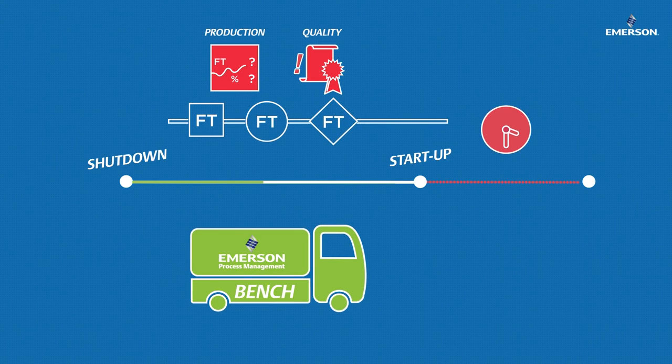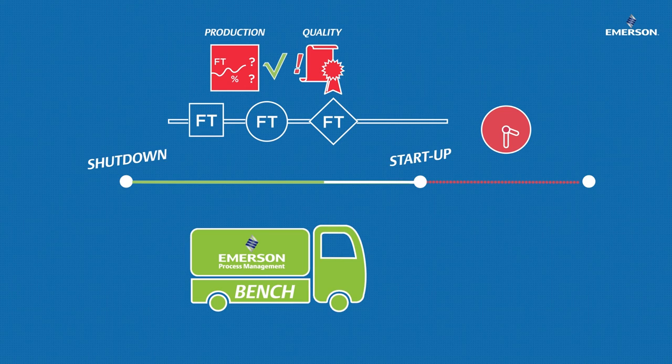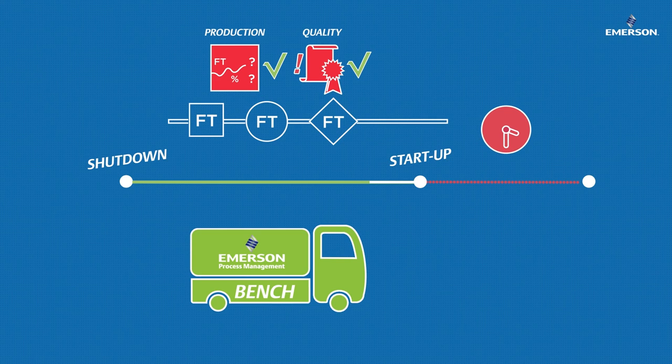And you'll be able to provide your production manager with accurate and reliable measures and your quality manager with the required calibration certificates.